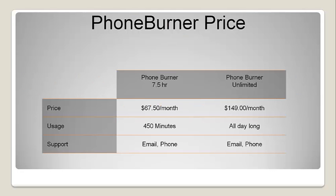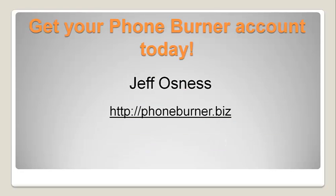Once again, our PhoneBurner pricing, it's for seven and a half hours at $67.50 a month. It gives you 450 minutes of usage. PhoneBurner unlimited is $149 a month, and that allows you to use it all day long. If you do not already have a PhoneBurner account, you need to get one today. You can set up an account at PhoneBurner.biz. And we'll talk to you soon. Happy dialing.